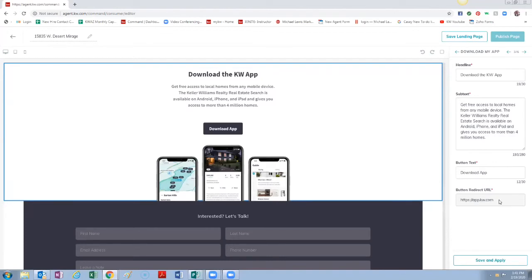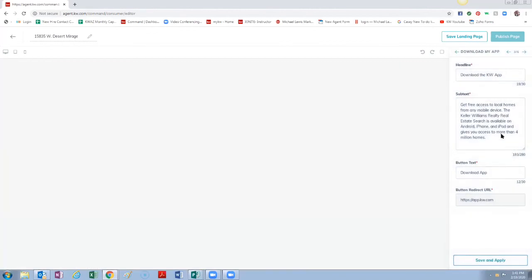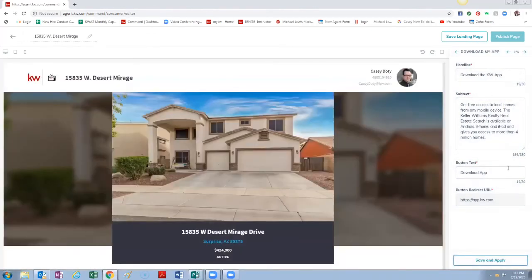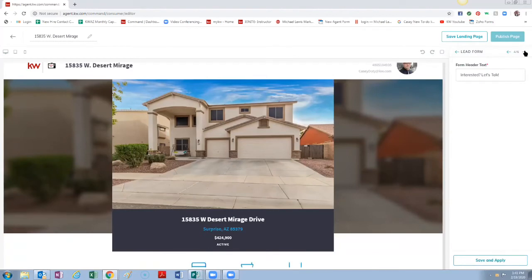We already know what that is so we're good. Right here you would have your app URL, it would default to that but I don't have my own URL so it's just the main KW one. You can change the button text right here if you want to change that to say something else. You can change this text if you'd like. I'm going to leave it how it is. Save and Apply. Even if you don't make any changes you always have to hit Save and Apply to make sure it's configured.